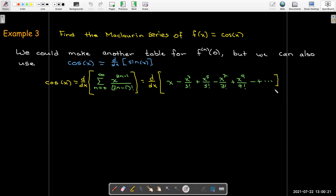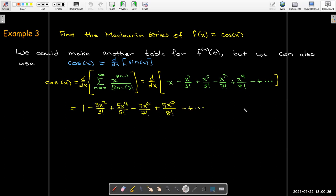Writing out the first few terms and taking the derivative of each term, there's a clear pattern as I apply the power rule: 3x squared over 3 factorial, 5x to the fourth over 5 factorial, 7x to the sixth over 7 factorial. Since 7 factorial equals 7 times 6 factorial, the 7 divides out and I'm left with 6 factorial in the denominator. After simplification, I'm left with just even powers of x with the corresponding even factorial in the denominator.